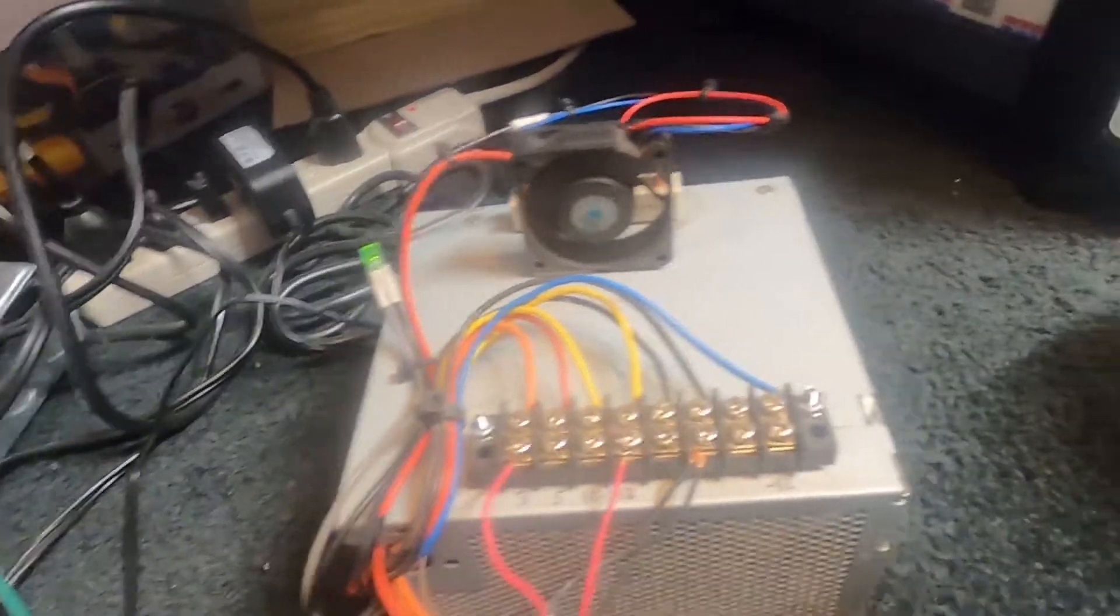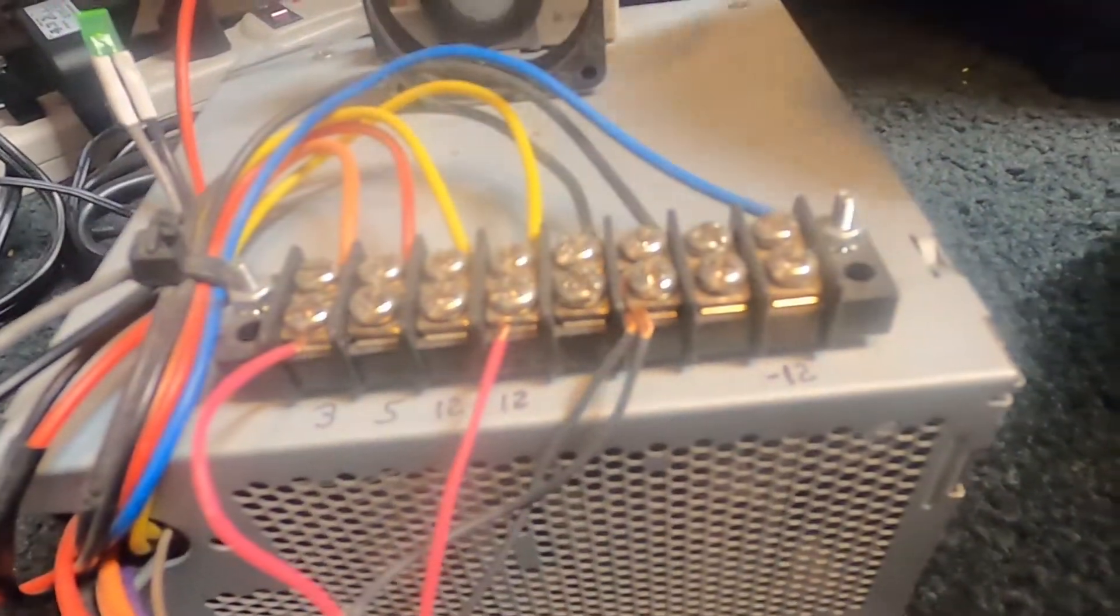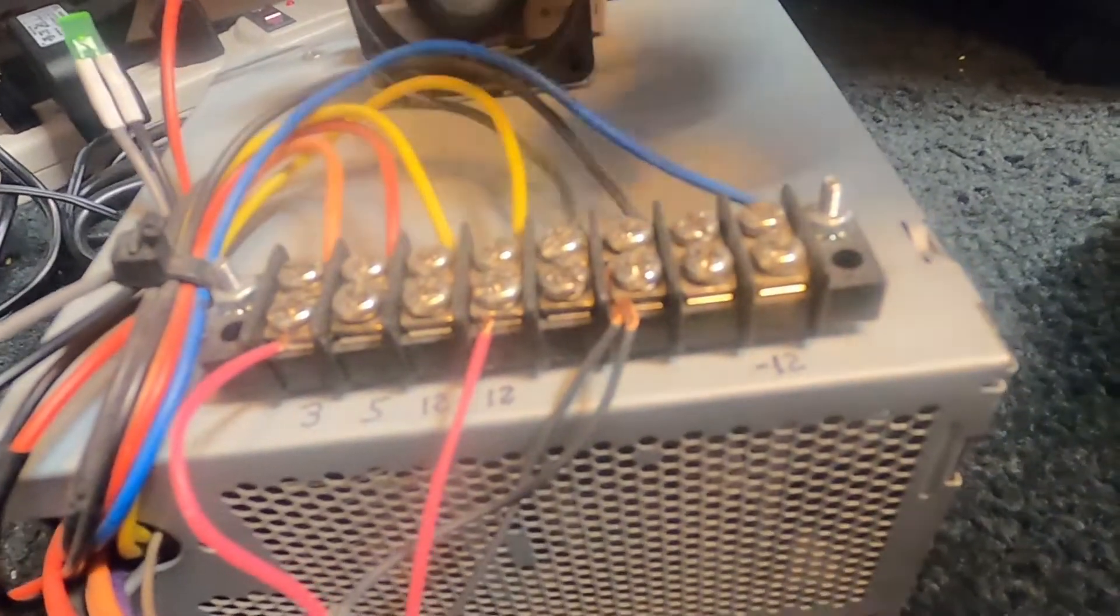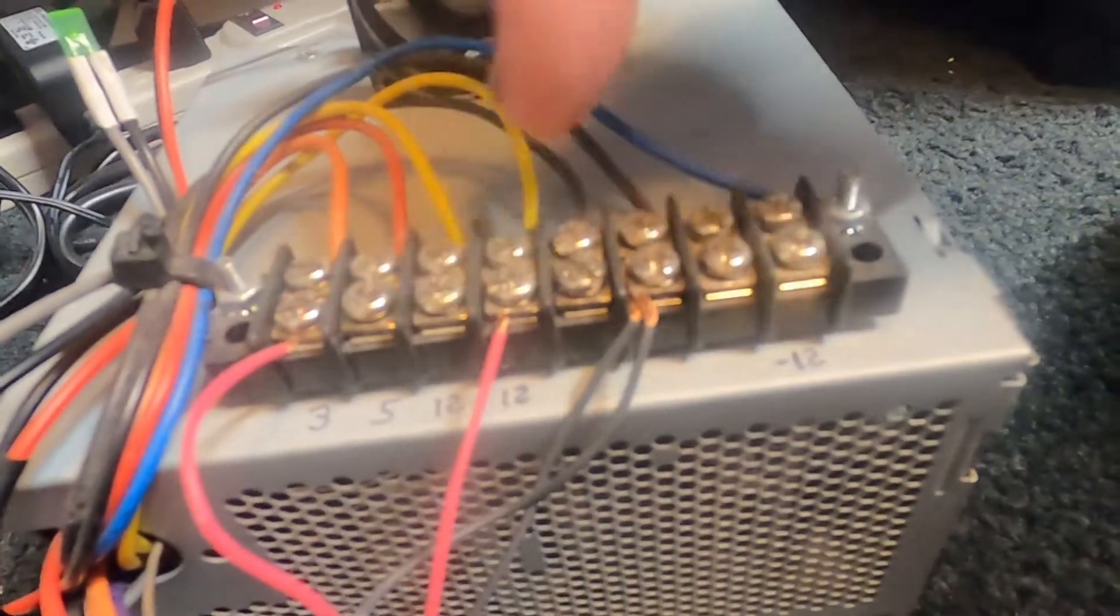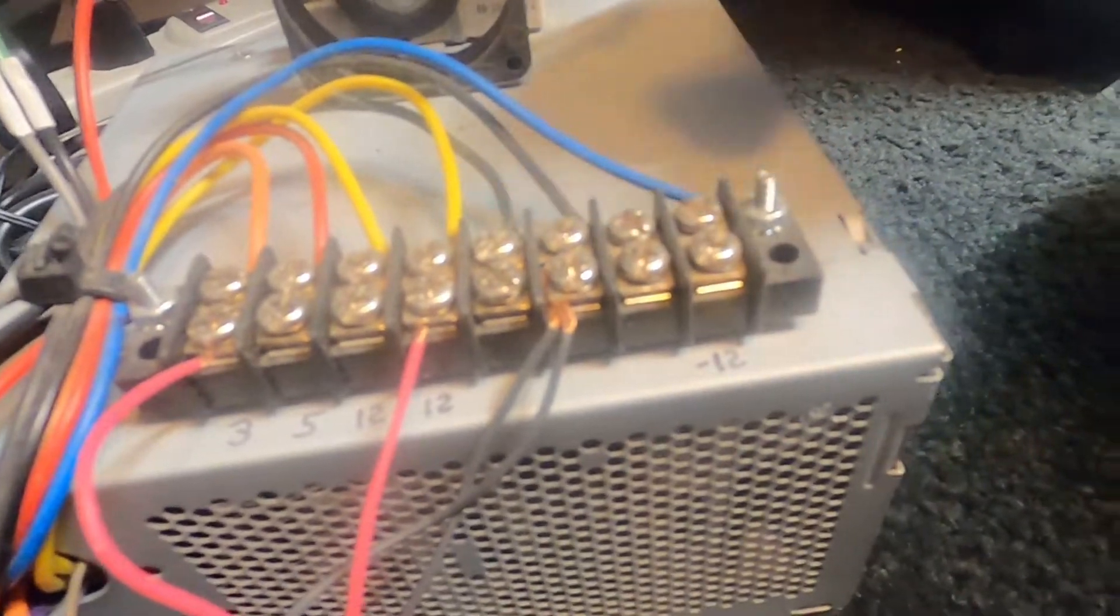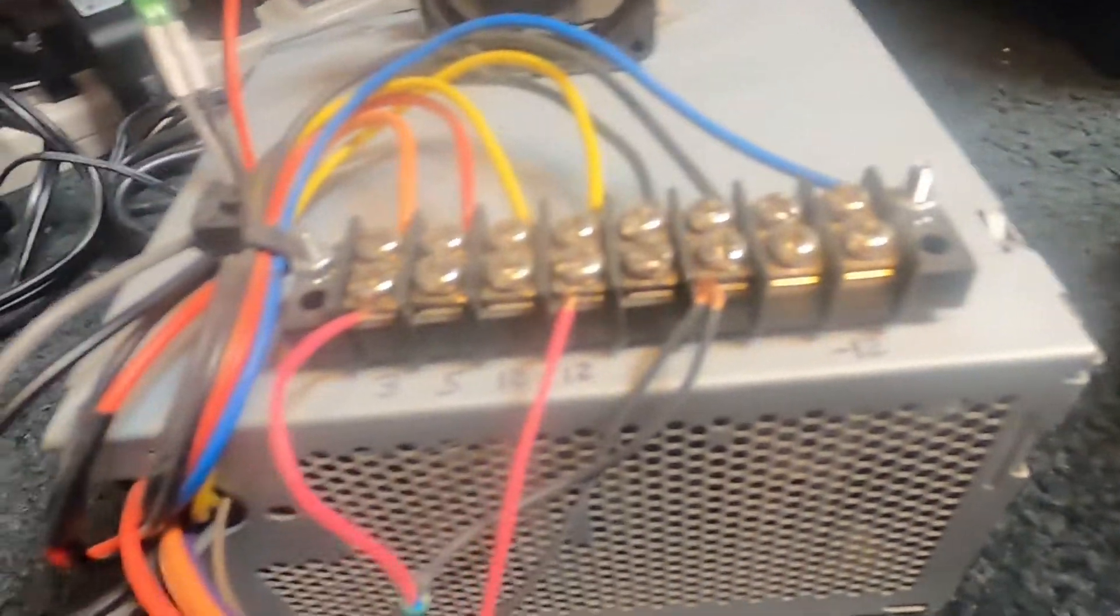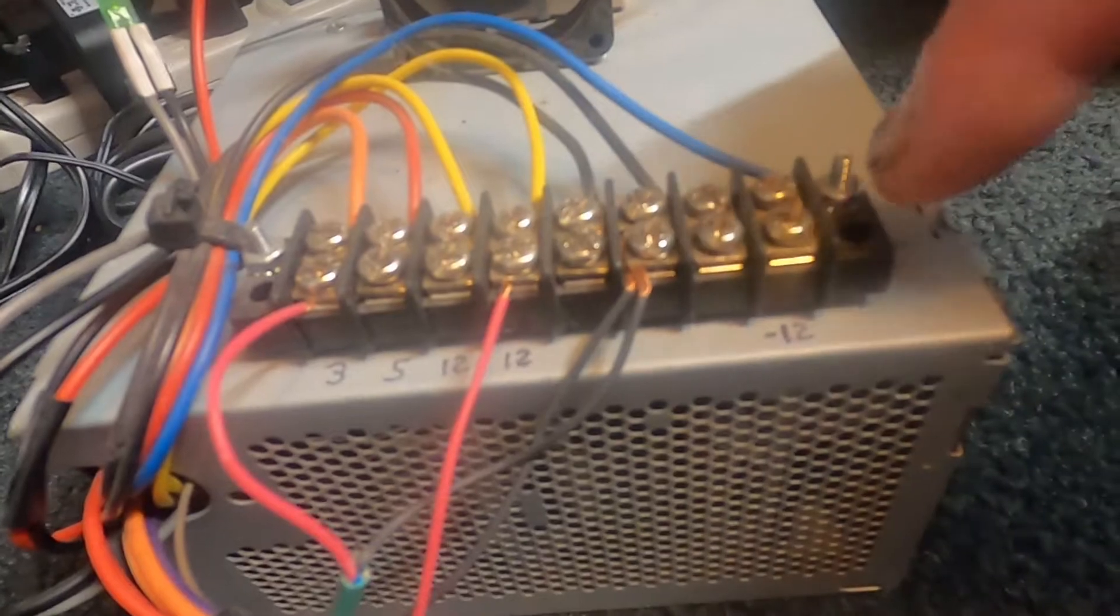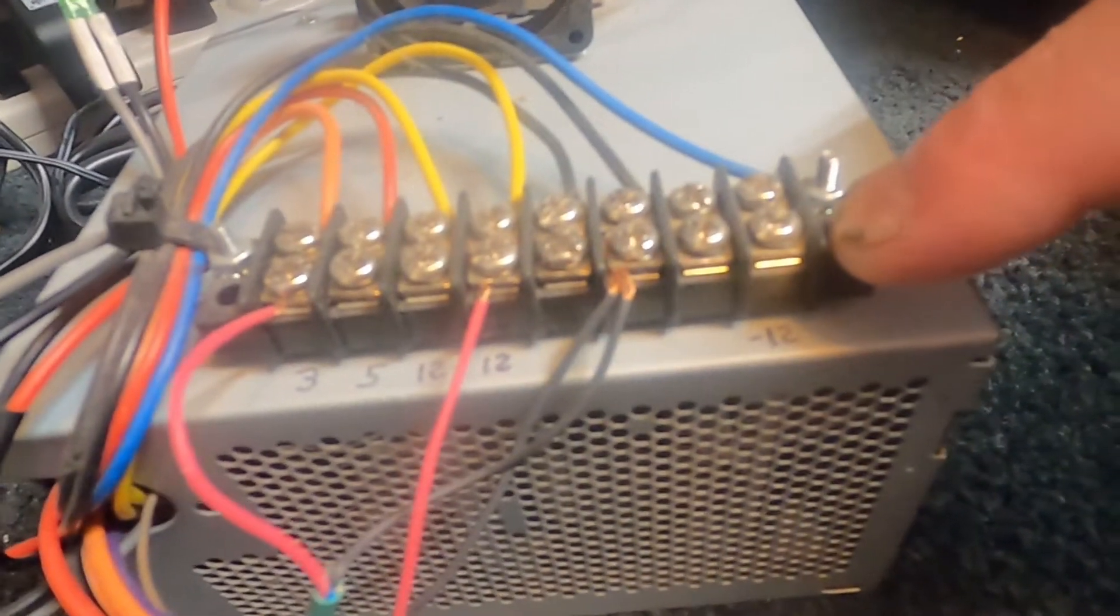What you get out of here is 3 volts, 5 volts, 12 volts and a negative 12 volts, and then of course your ground wires. So the negative 12 you can actually still use.